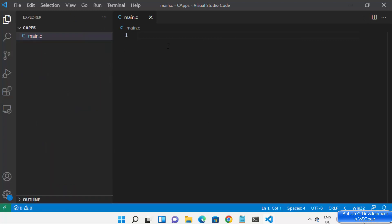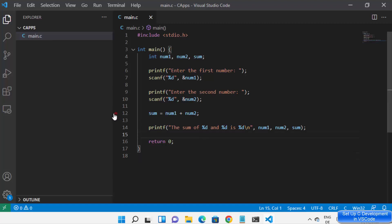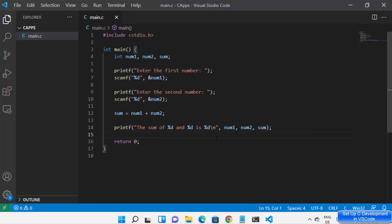I can write a very simple C program here which is going to ask for two numbers, add them, and show the result. This is a very simple program you can find anywhere on the internet.